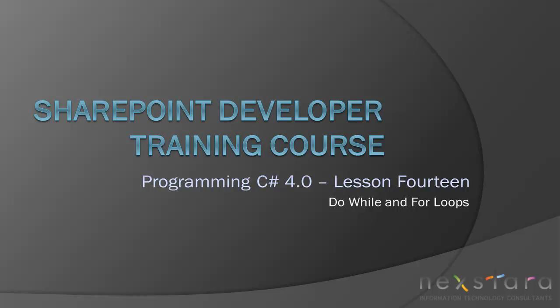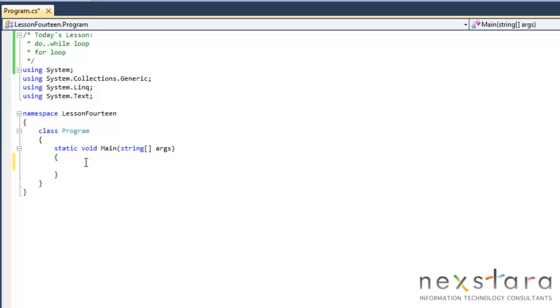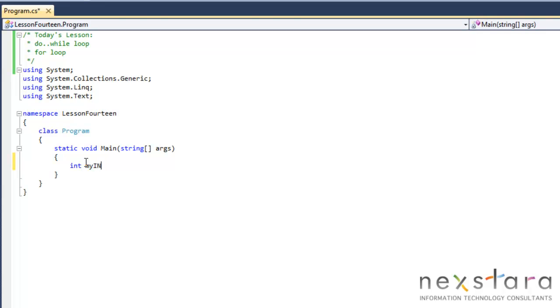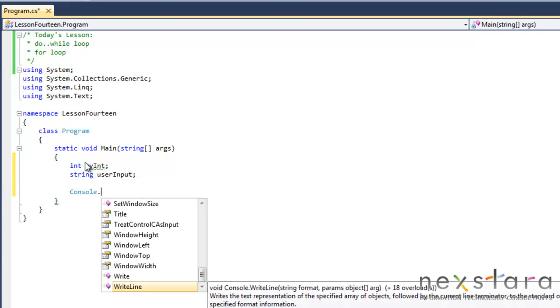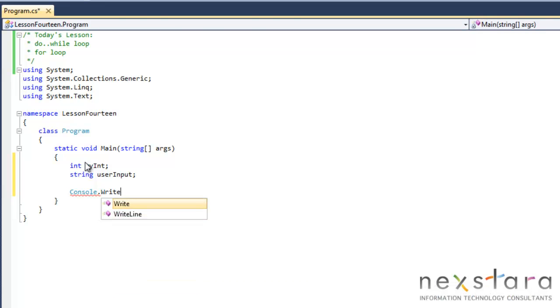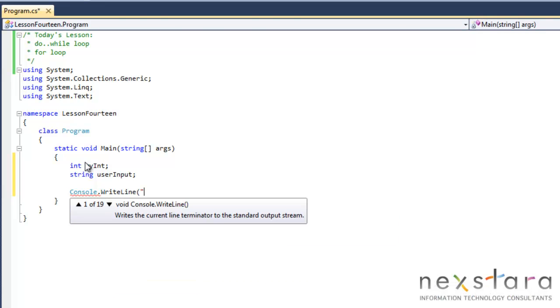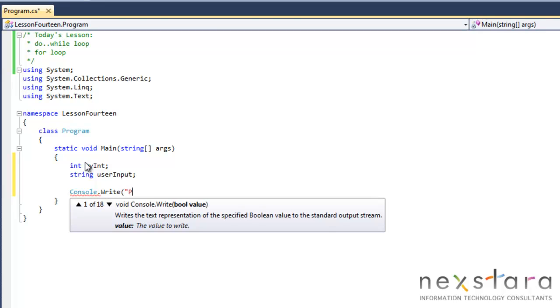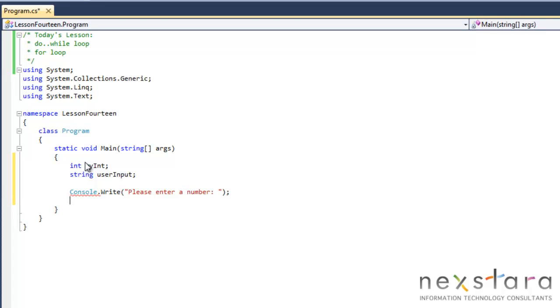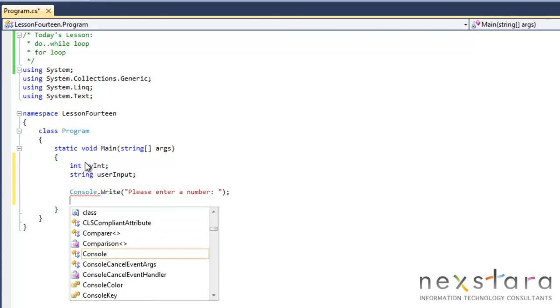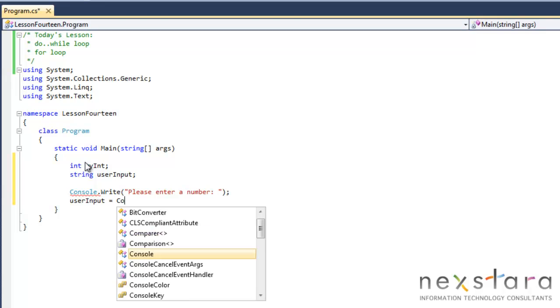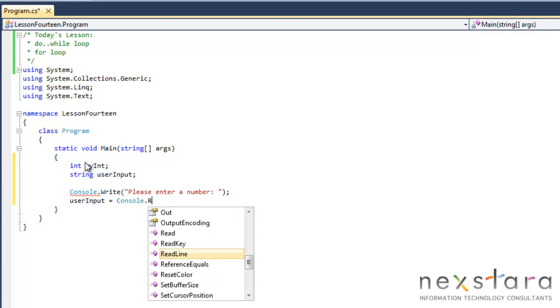So let's go ahead and get started. The first thing we want to do is declare two variables: int myInt and string userInput. Let's go ahead and ask the user for a number. We'll just use write, please enter a number, and then userInput equals Console.ReadLine.